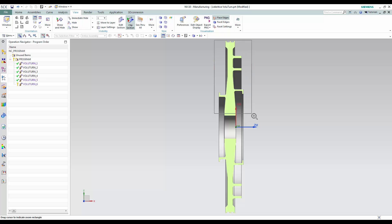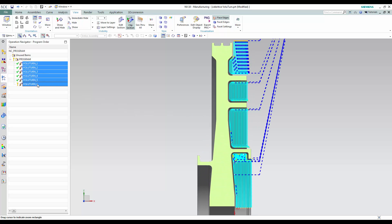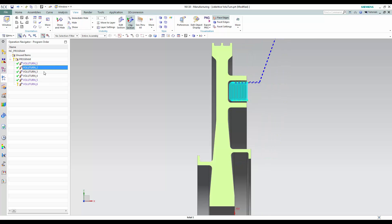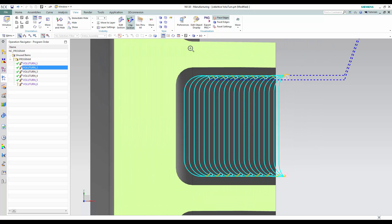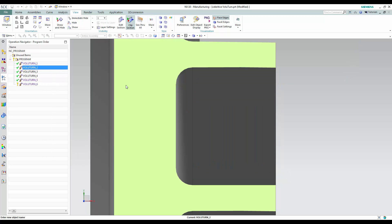In this example, we have a turbine disk with Volu-Turn operations already generated. Looking closely at a Volu-Turn toolpath, you'll see that the cutting motion is always smooth without any sharp directional changes. This ensures that the insert's engagement is never exceeded and there are no load spikes. All of the cutting motion is connected using Tangent, Engage, and Retract motion.